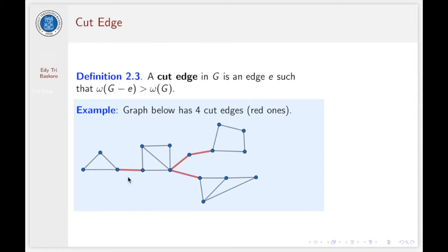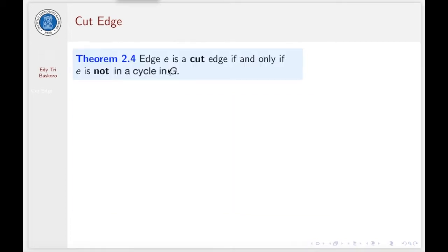So if you remove this edge, the resulting graph has more components than the previous G. Or if you remove this edge, this one, or this one.